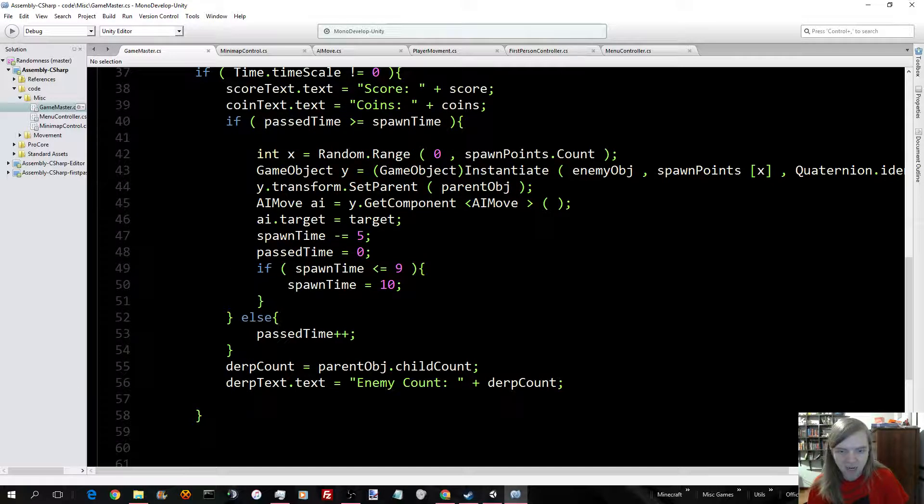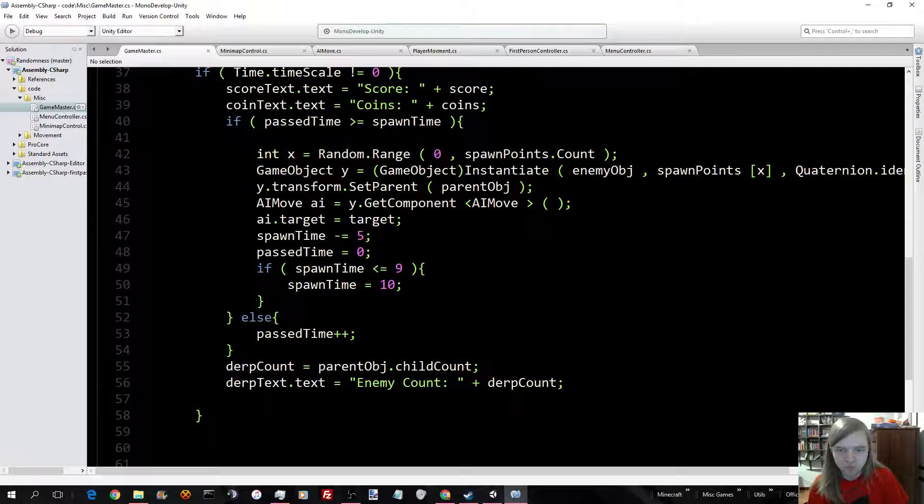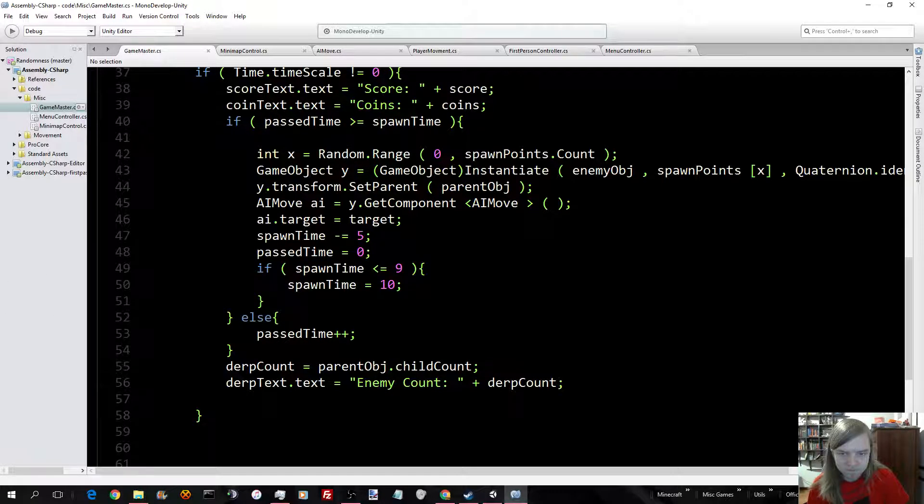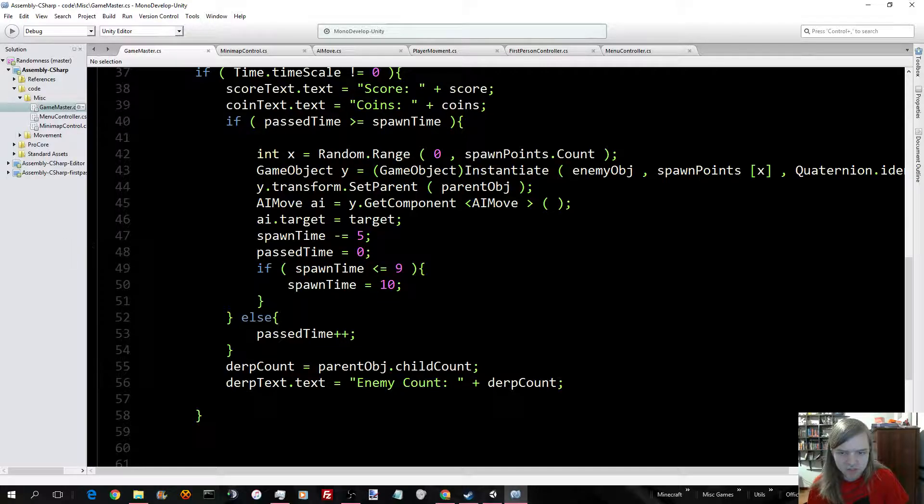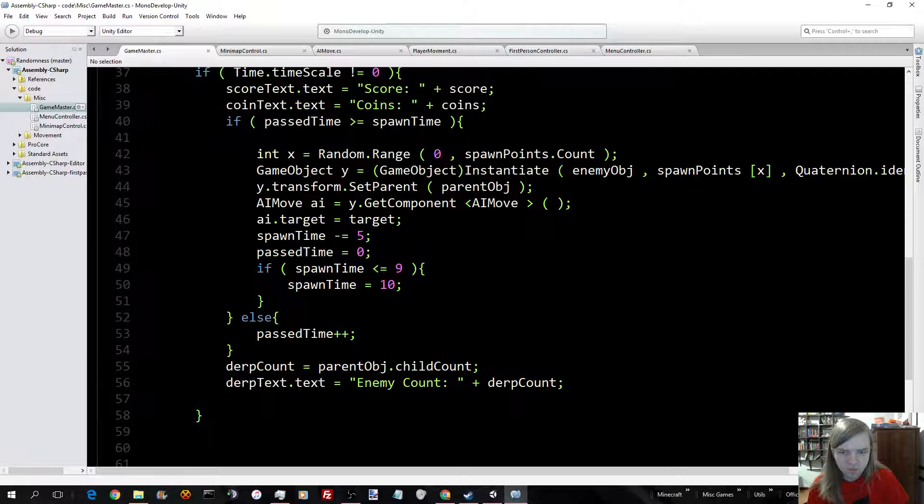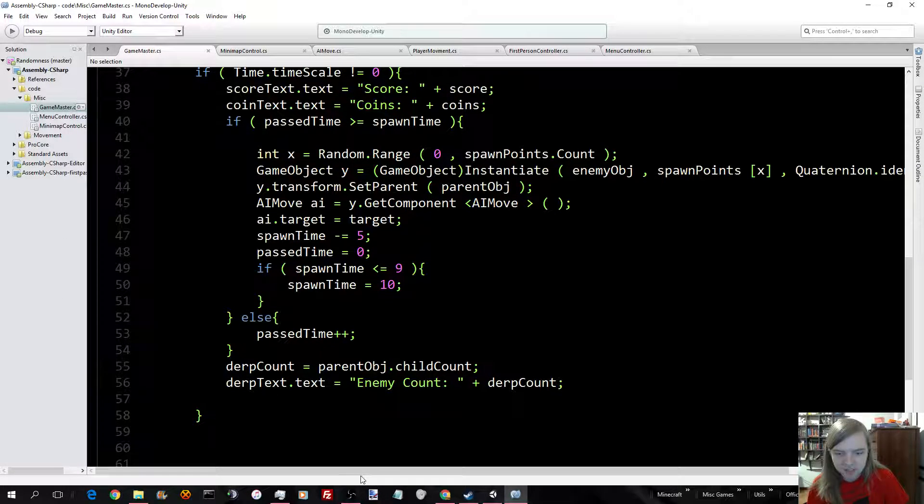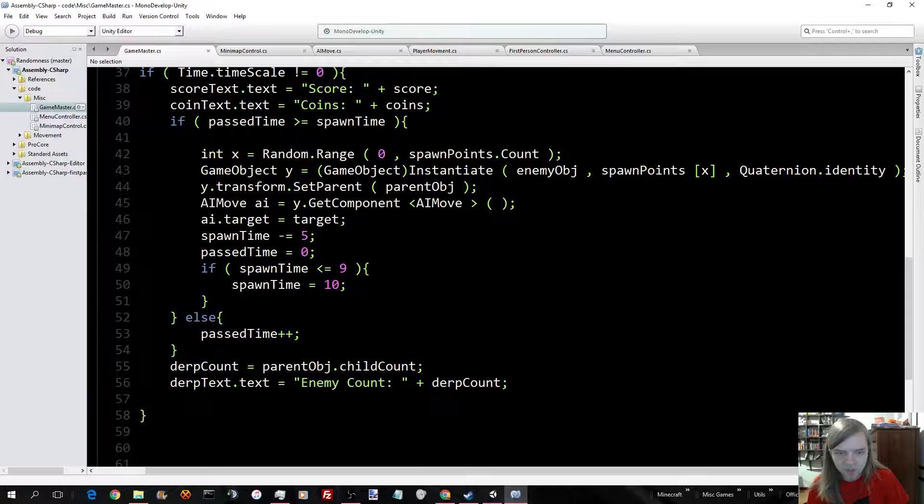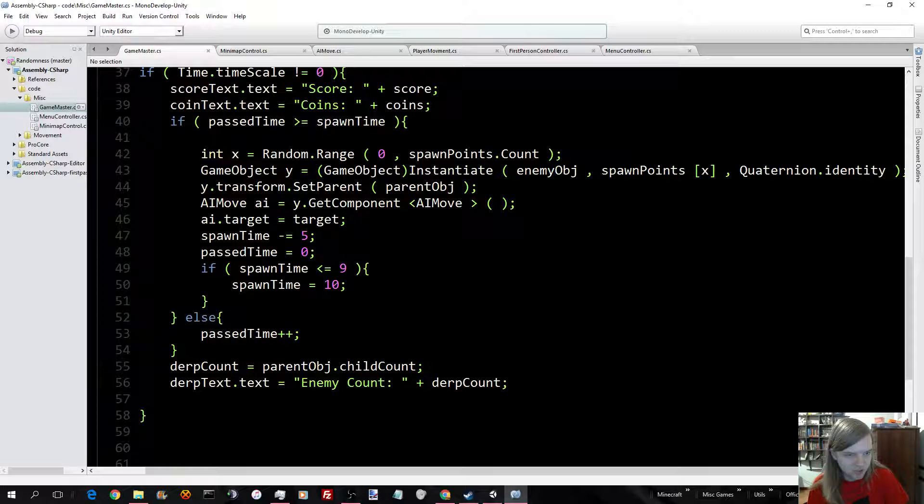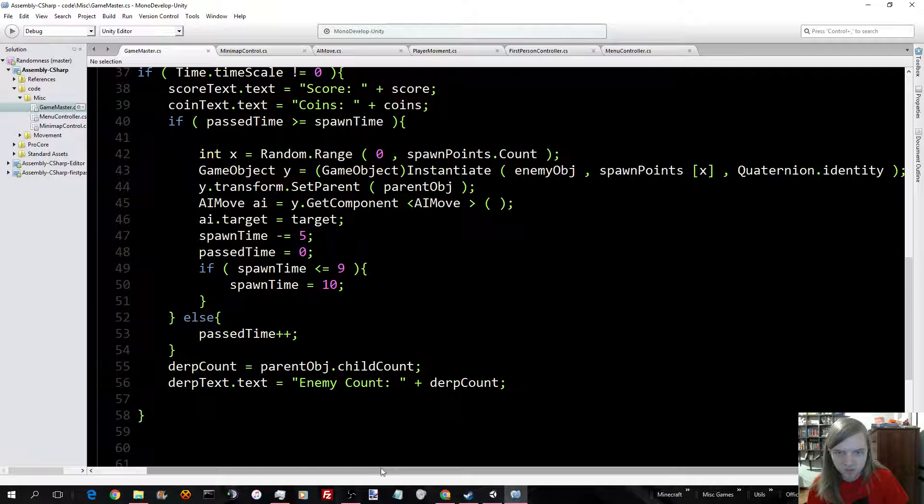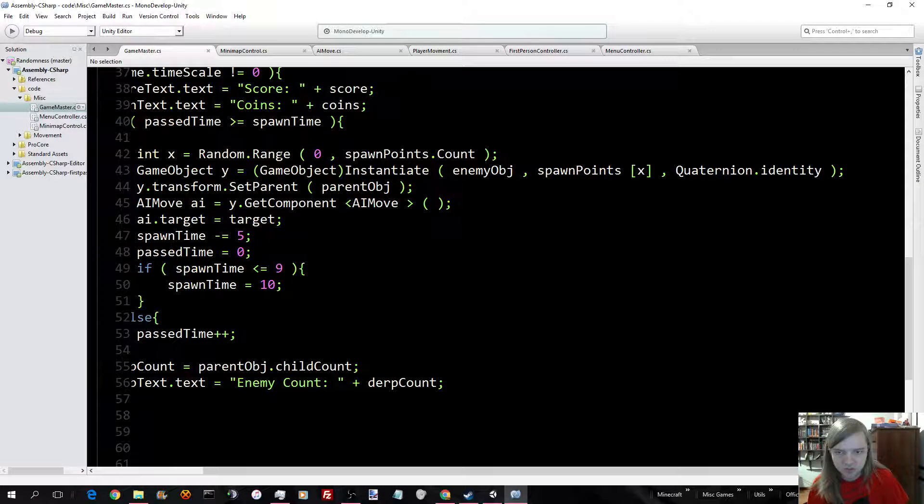I, however, have to add in the AI move component, and then set the target for them all. Which makes it so they all move. And what this does here is actually spawn them in one of the three points, using random.range.